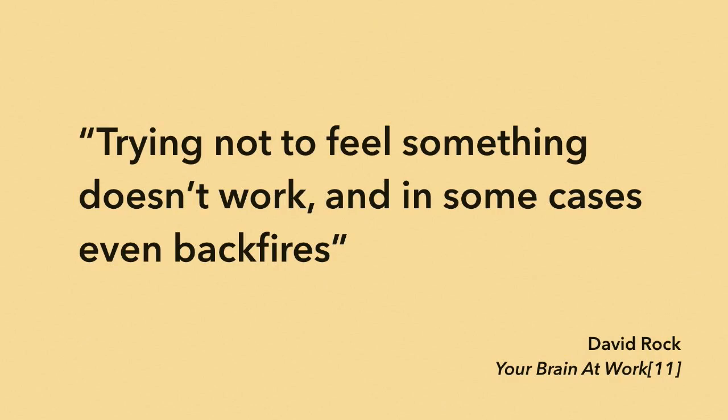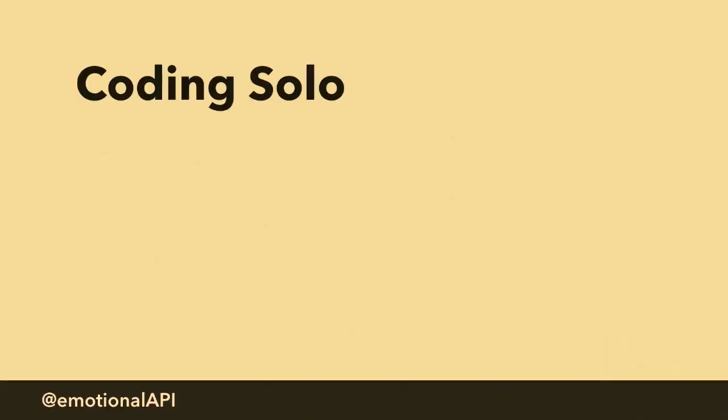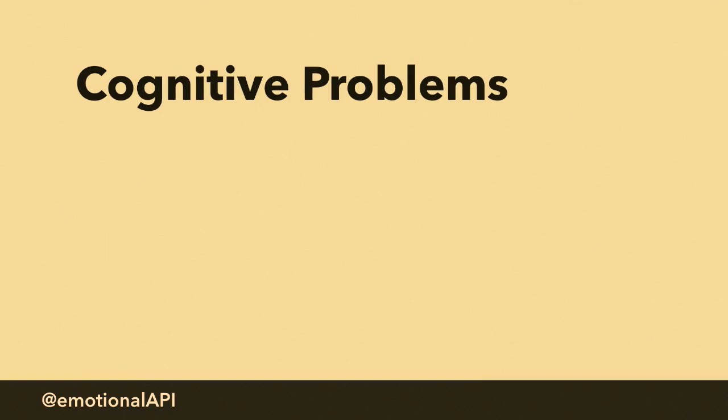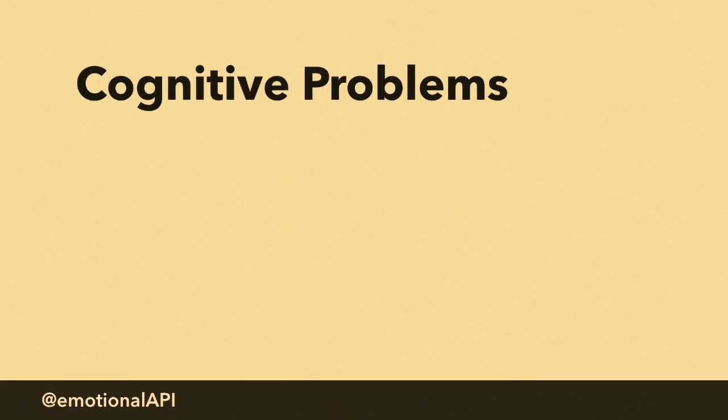I'll start with this unpleasant truth. No matter how much you want to, you can't actually avoid your feelings. In studies of people that were trying to suppress an emotional response, when we look at their nervous systems, we see them fail. We see the effect of the emotion they're trying to suppress remain or intensify because they're trying not to show that emotion. So emotions are really, really unavoidable.